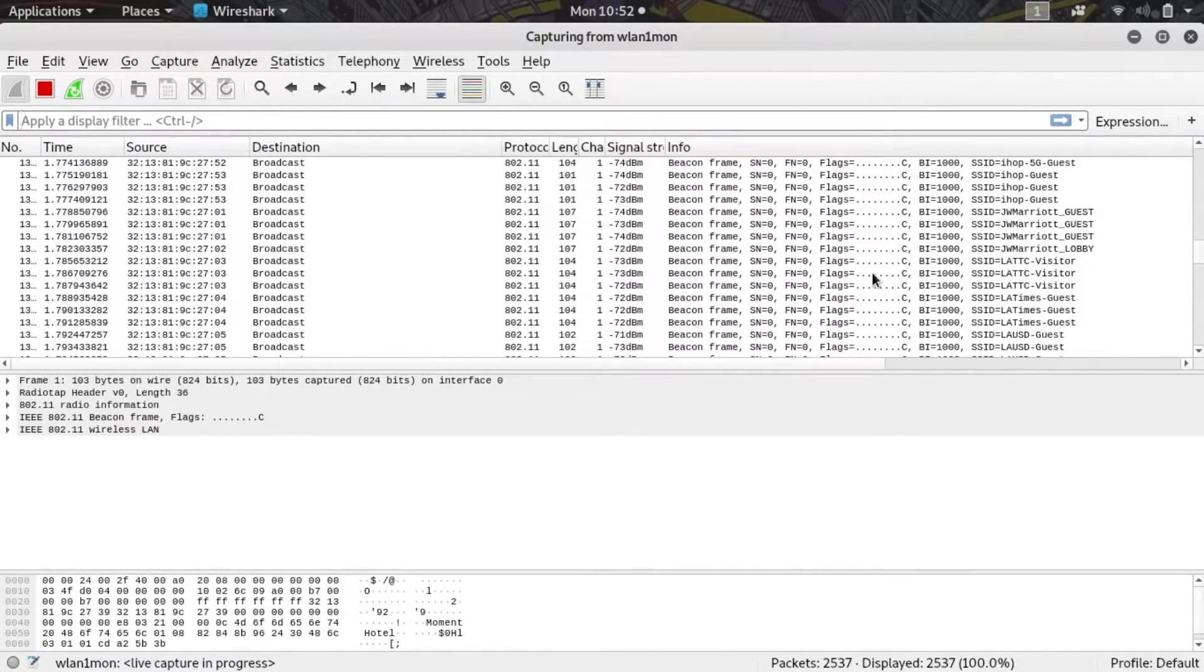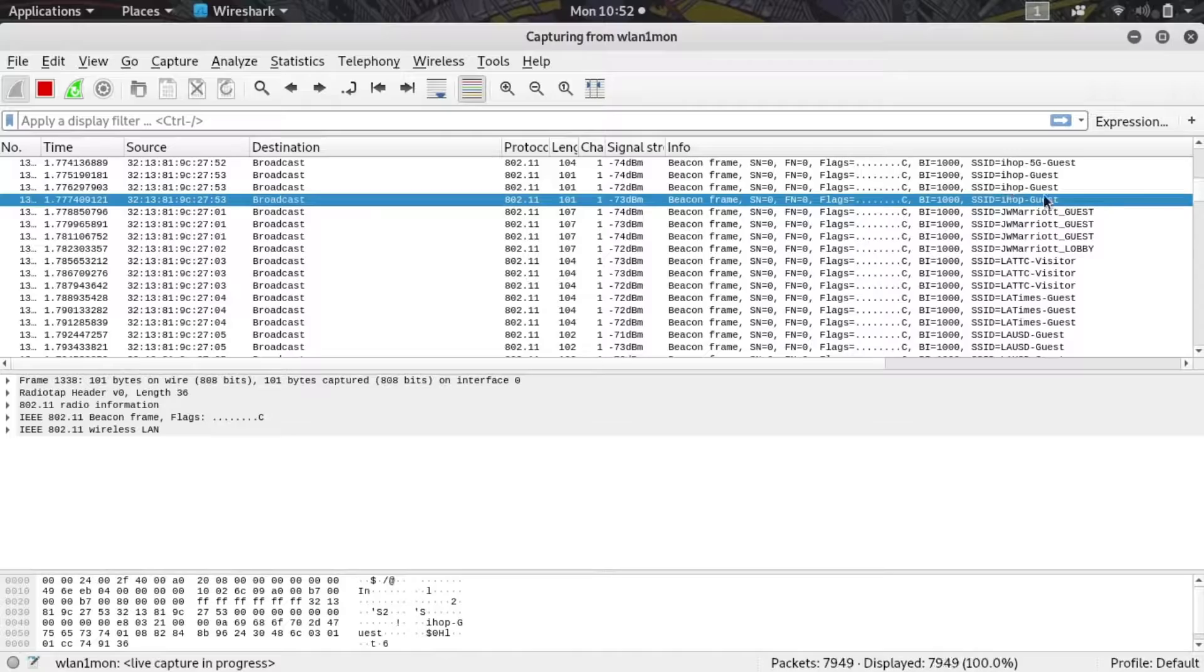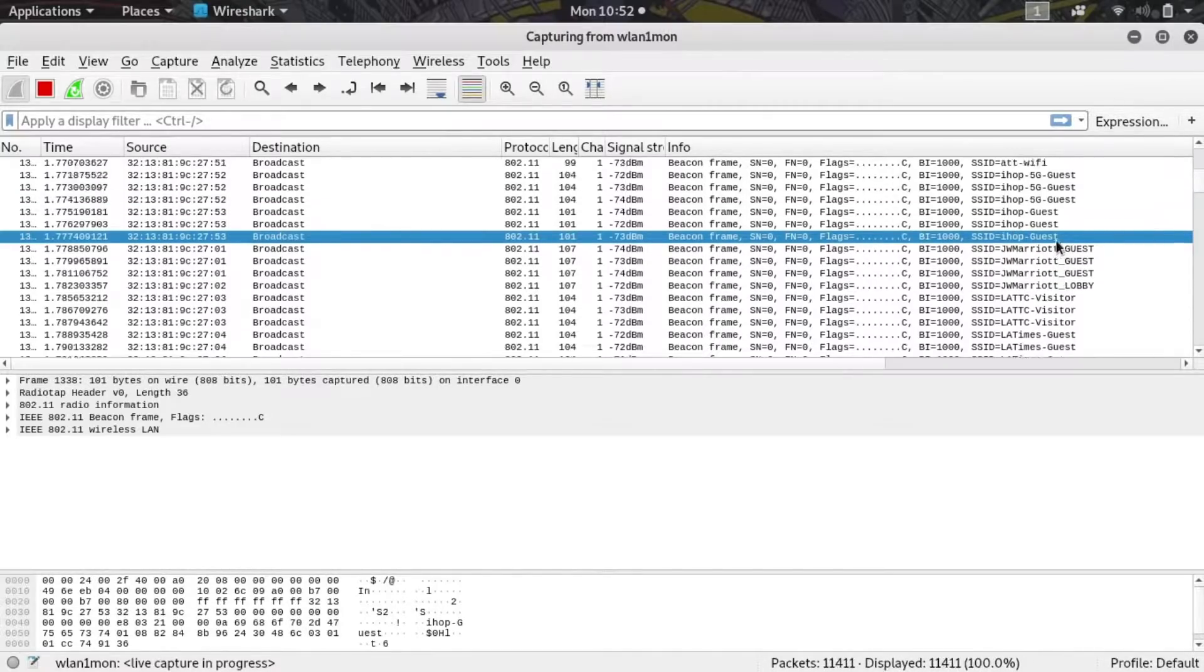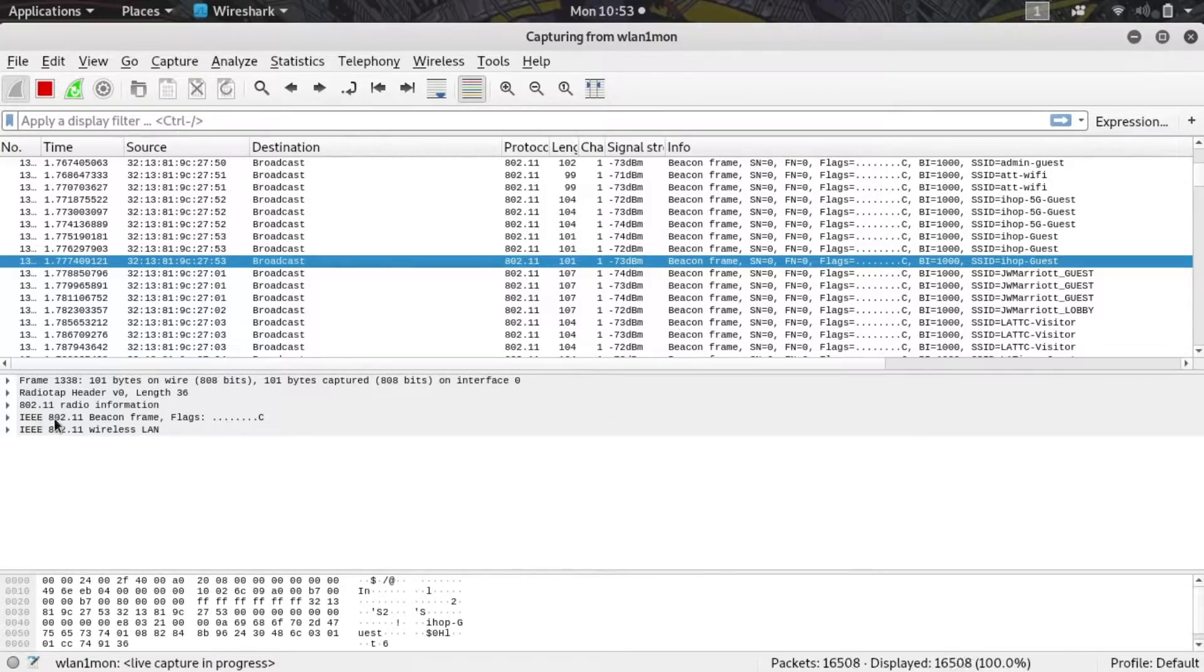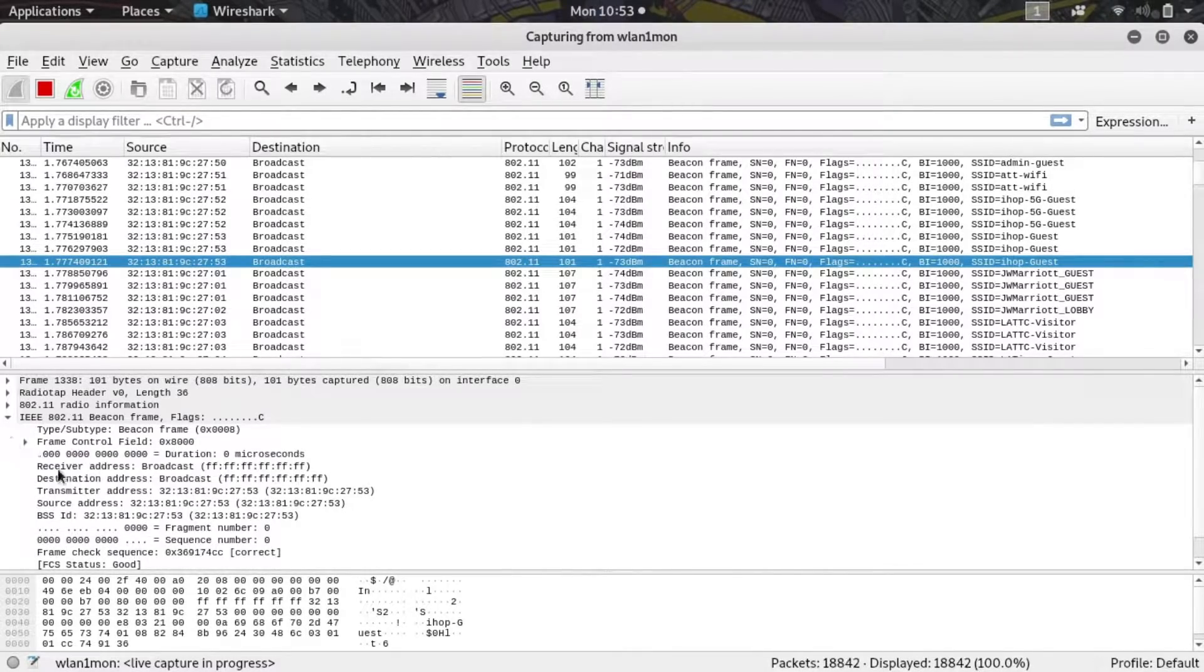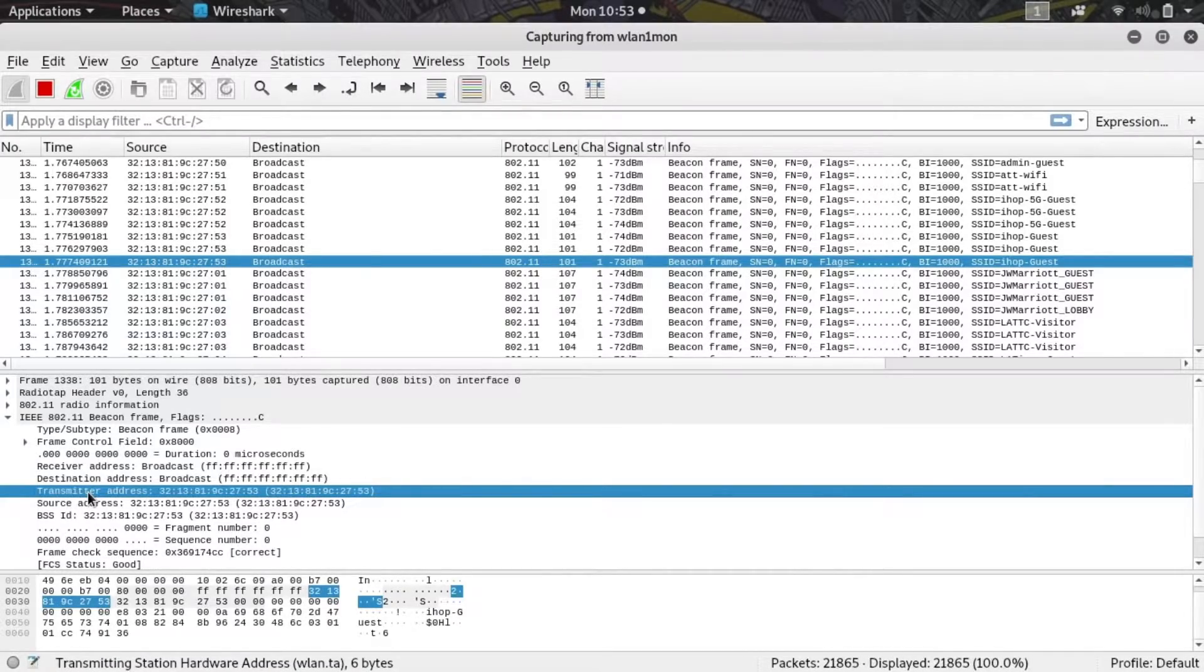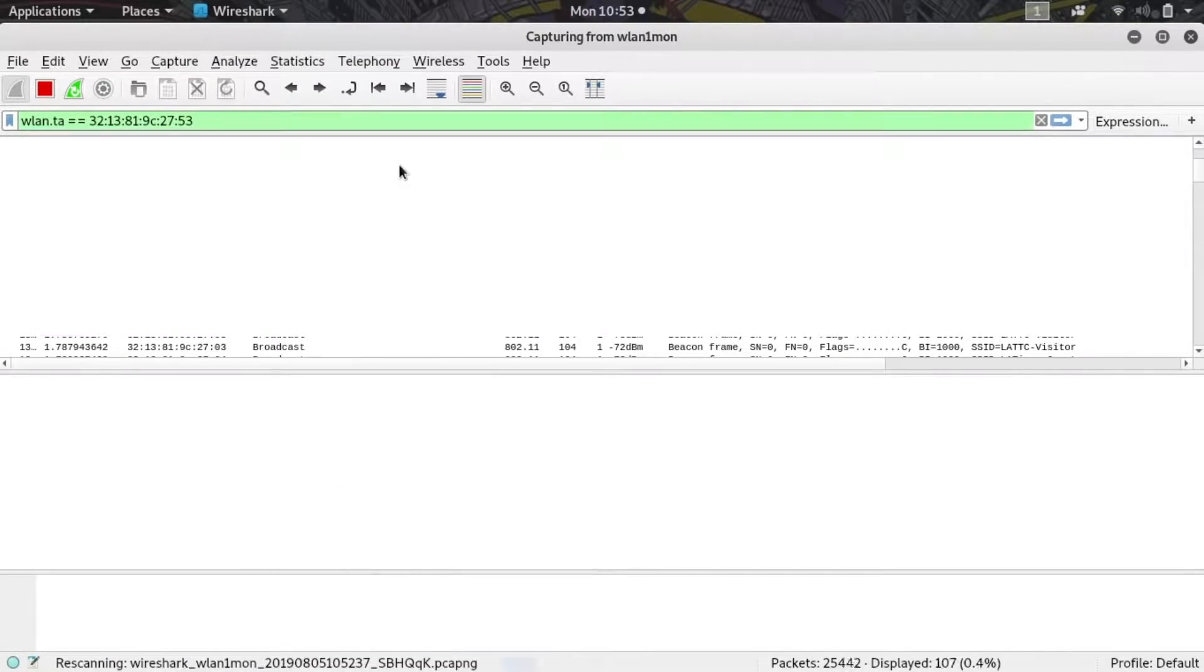Now I can see all sorts of transmissions from our fake networks that are our target. In this case I'm going to click on one of these broadcast packets and look for a beacon frame that contains the SSID I'm looking for. I'm going to go after this fake IHOP Guest network. If I click on the details under IEEE 802.11, I can see very quickly who the transmitter of this packet was. If I right-click on this and then click apply as filter selected, I can build a filter that only shows me packets that are from this transmitter.